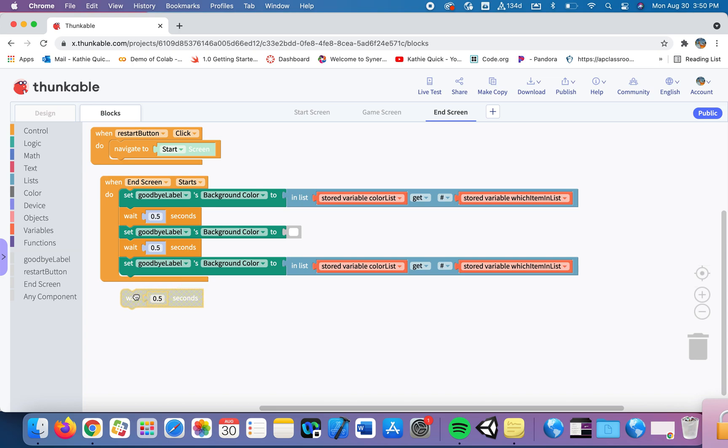But I want it to toggle back and forth. I want it to go green, white, green, white, green, white several times. So that's where loops come in.